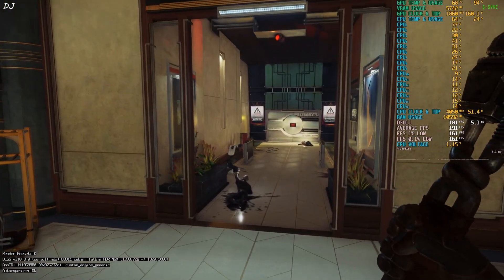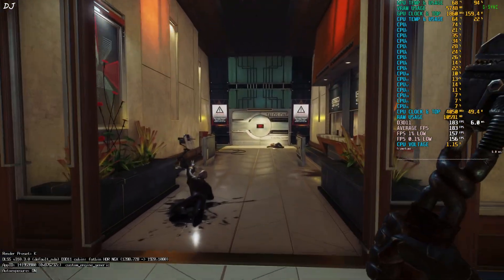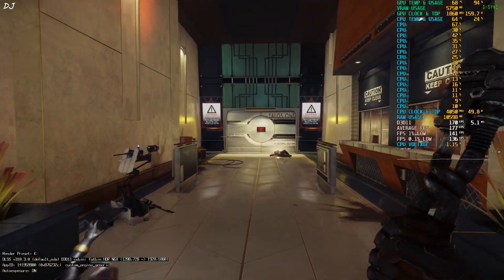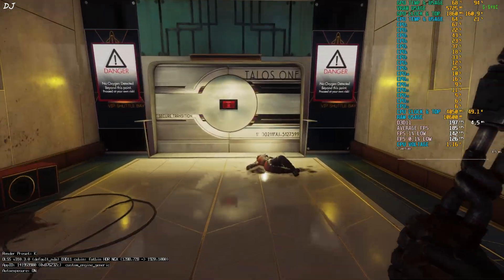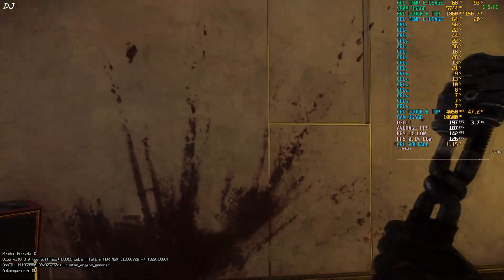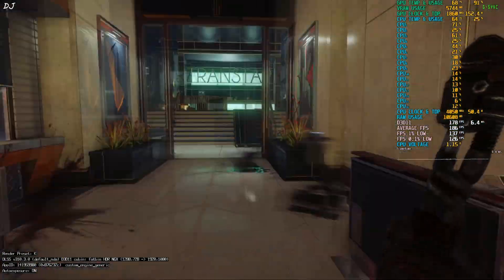So this is how you use DLSS 4 transformer model in Prey using Luma mod and OptiScaler.